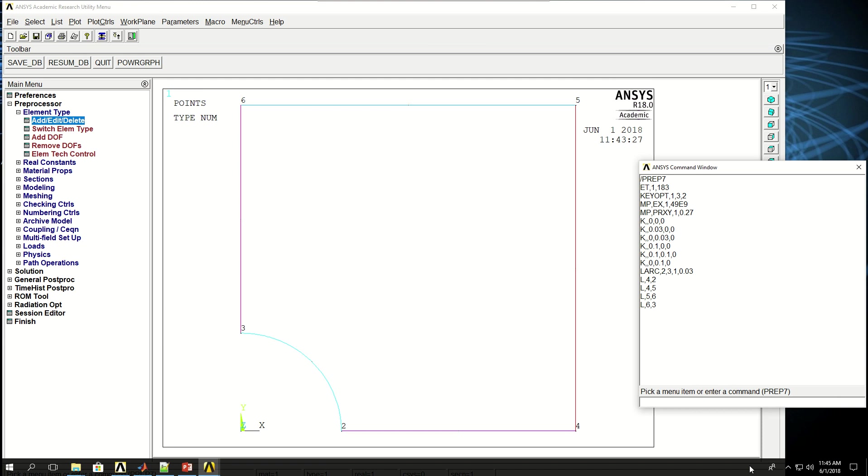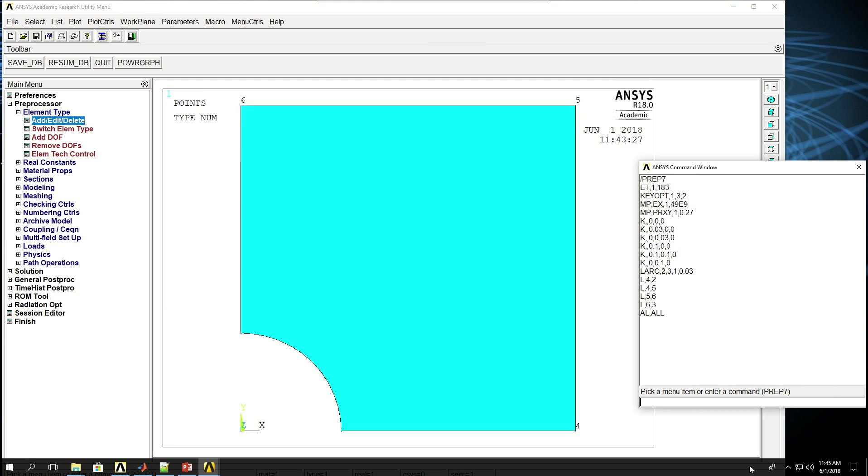Now the next thing I want to do is to create an area with these lines. So I can say AL, all, all the lines are created, or an area is created with all the lines.